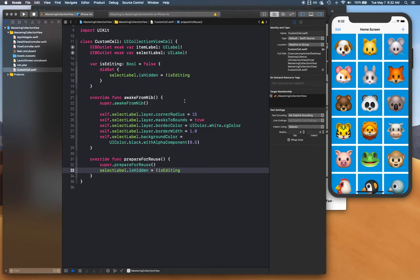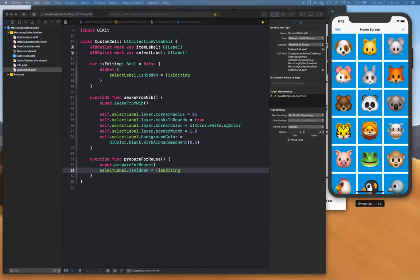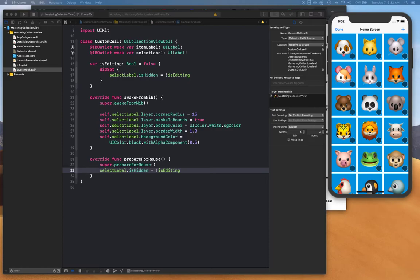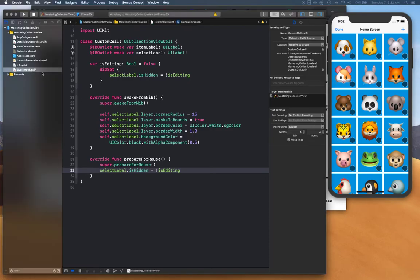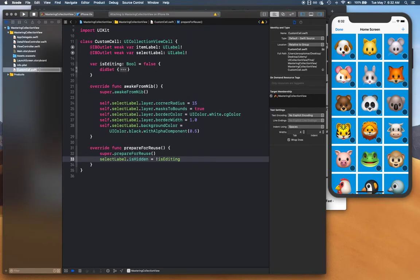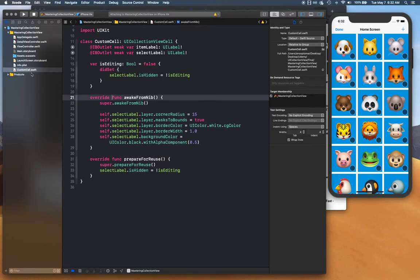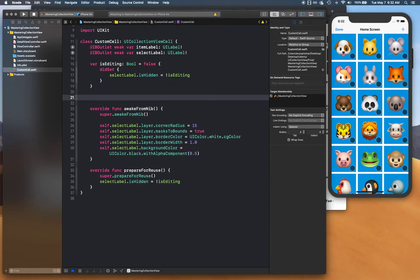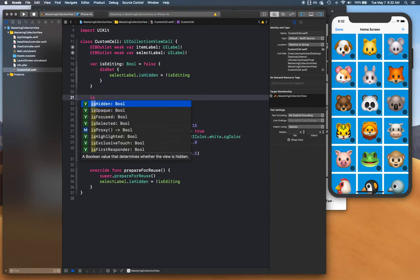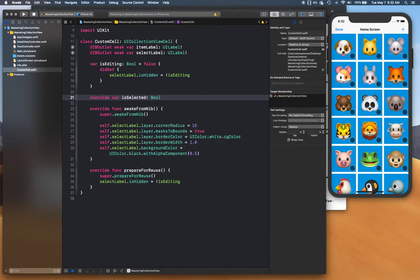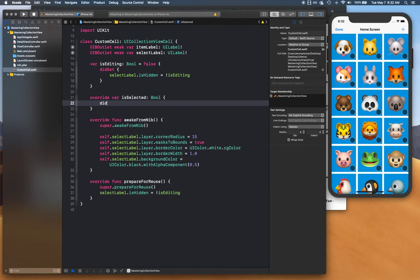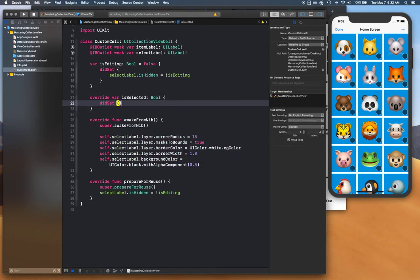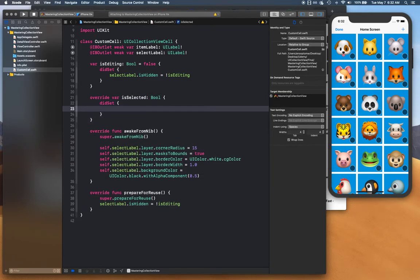All right, so moving forward with the functionality that we are trying to build. We are going to make the selection work, so we're going to display which row the user is selected and show a check mark around it. Let's go ahead and click on your custom cell. We're going to override its selected state.